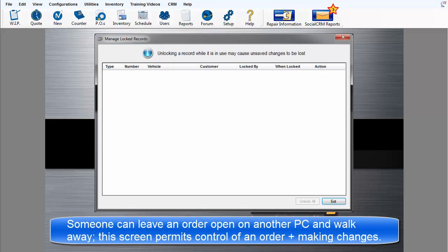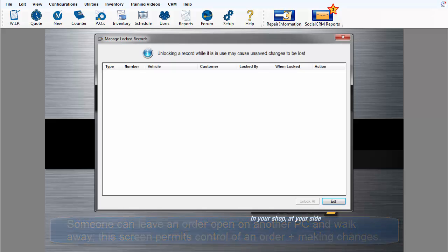Because someone can leave an order open on another workstation and walk away, this screen provides a method to provide exclusive control of an order allowing the user to make and save changes.